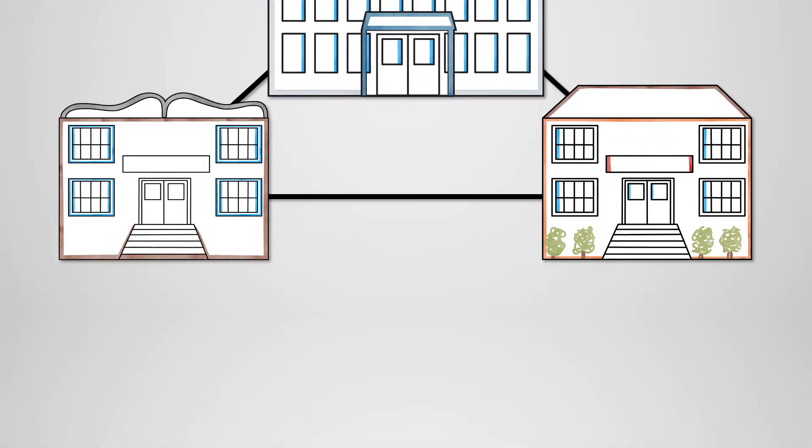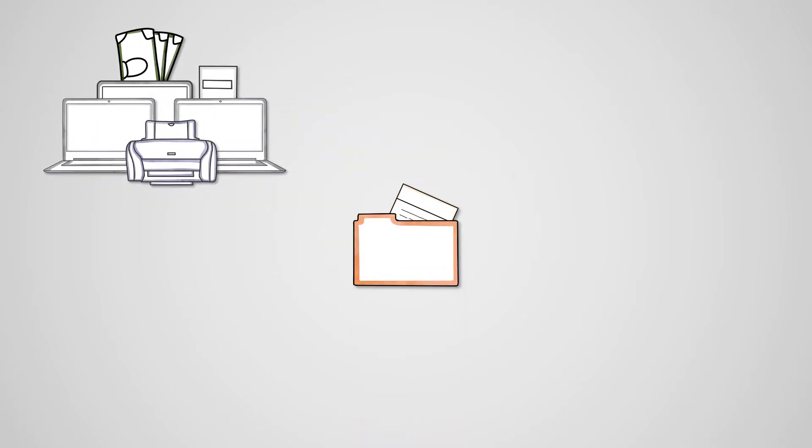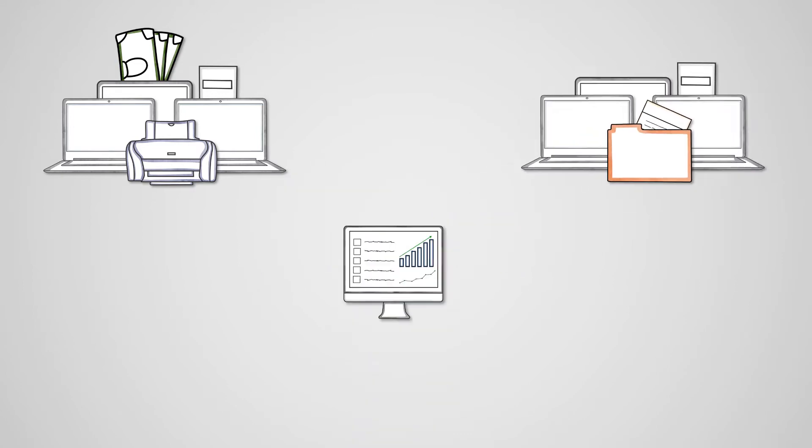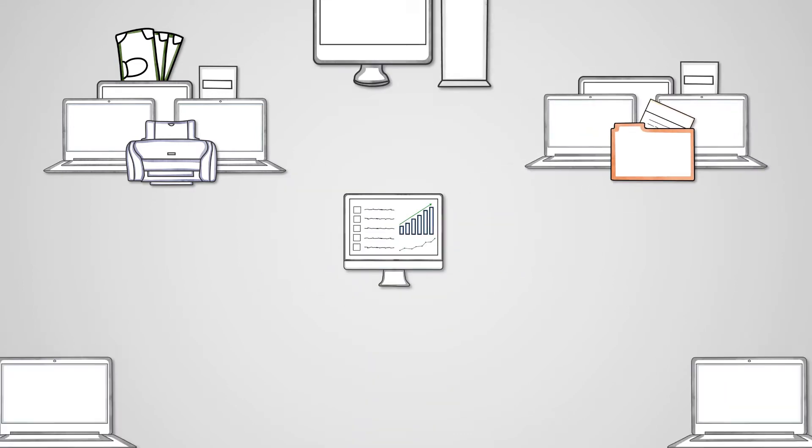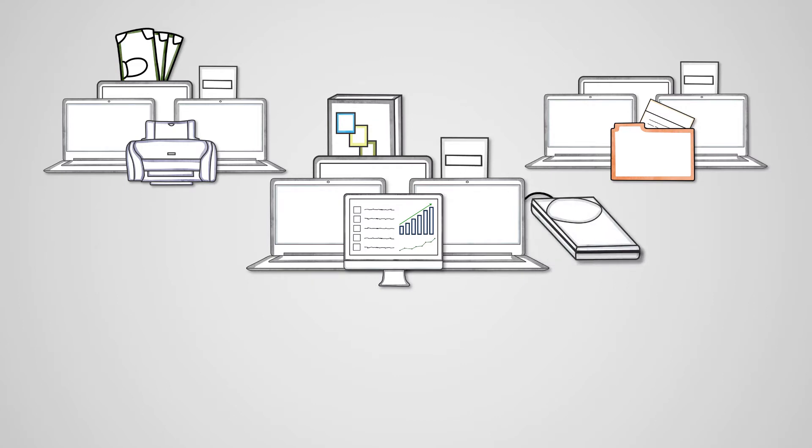The advantages of a local area network are that peripherals such as printers can be shared within a business between multiple computers, which will save the business money. Files can be stored in a central location so that users can access them from any computer connected to the LAN. Important documents can also be shared with all users. We can centrally manage computers which is more efficient, for example, installing software or backing up all of the computers without having to do so manually on each device.